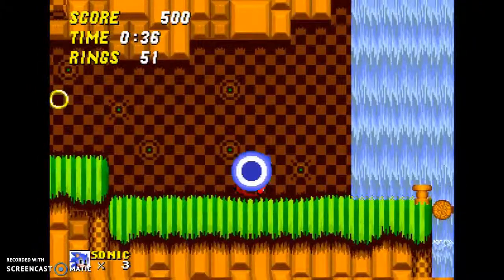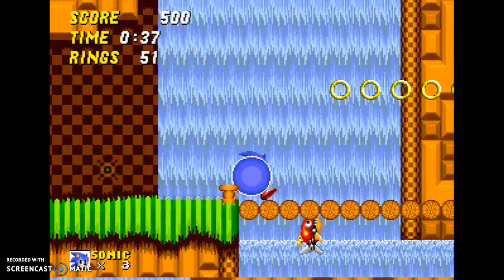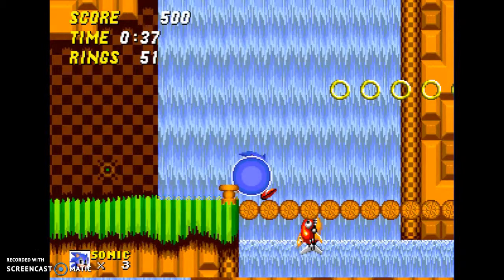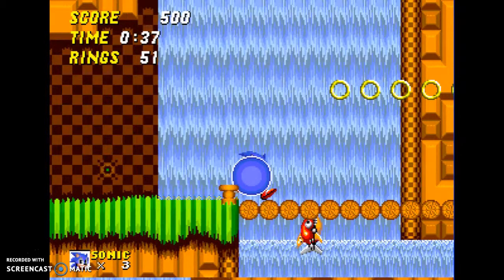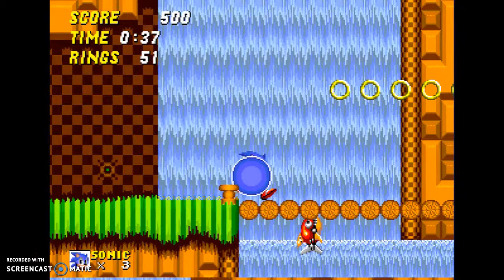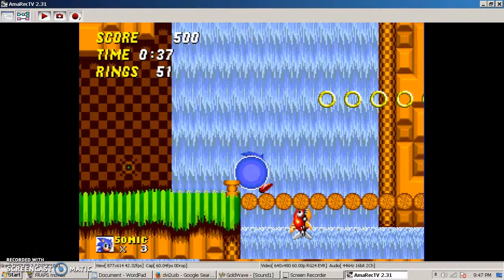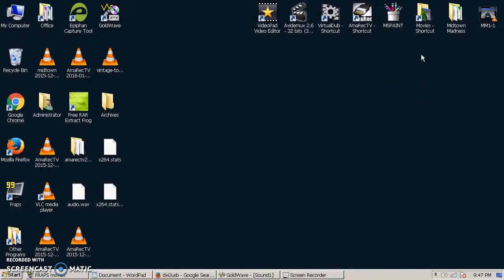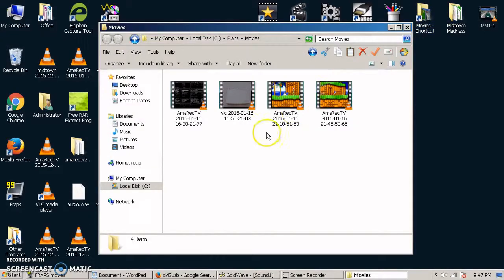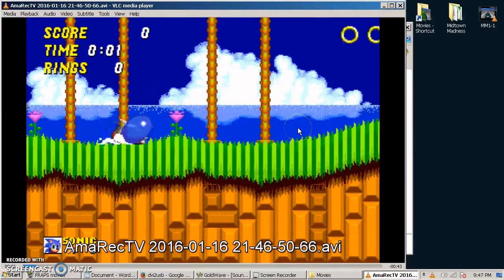Anyways, you can see the picture quality is really good there. Once we're done, all you've got to do is F9 again to stop. And when we go in to see our videos, you will see that it's in here. And there it is right there.